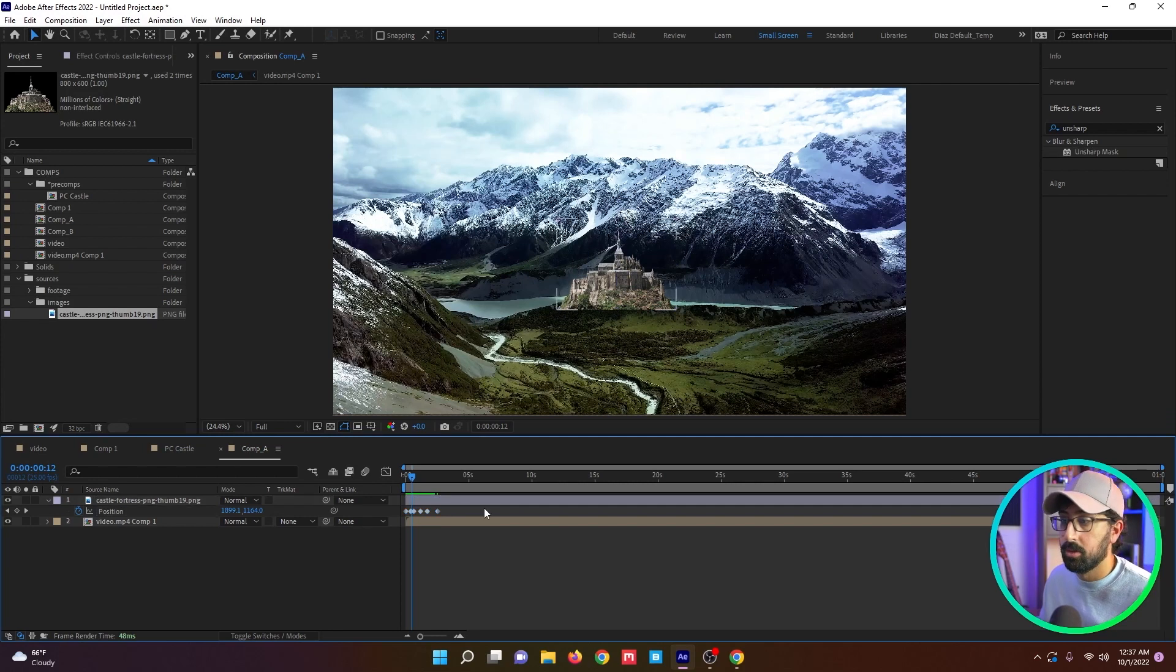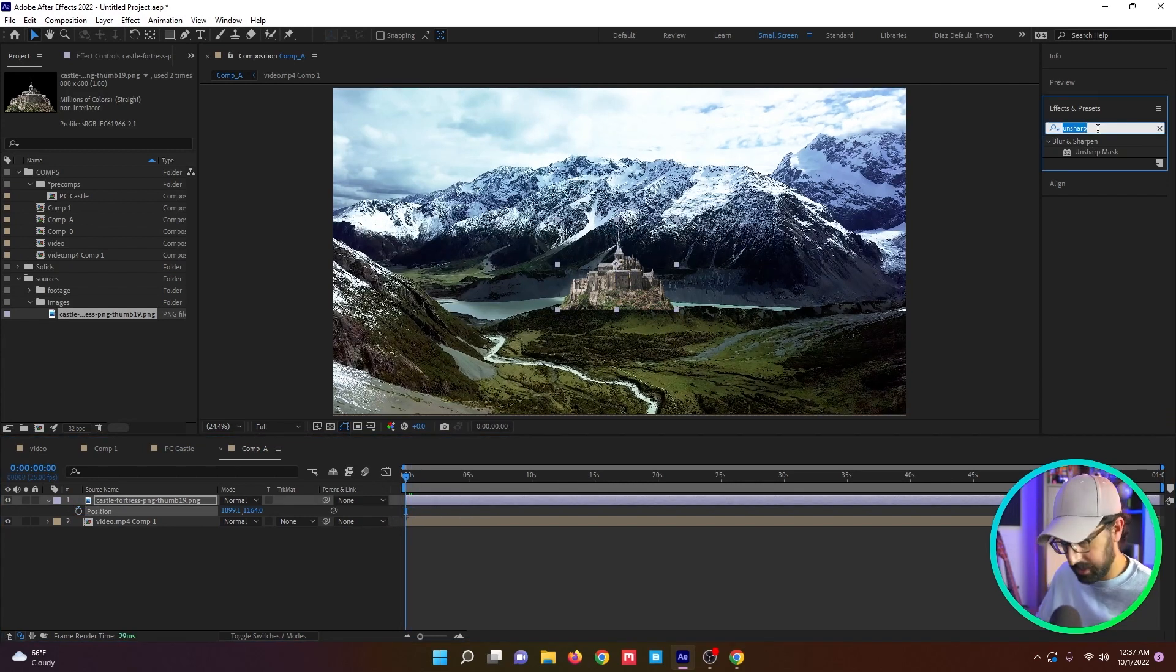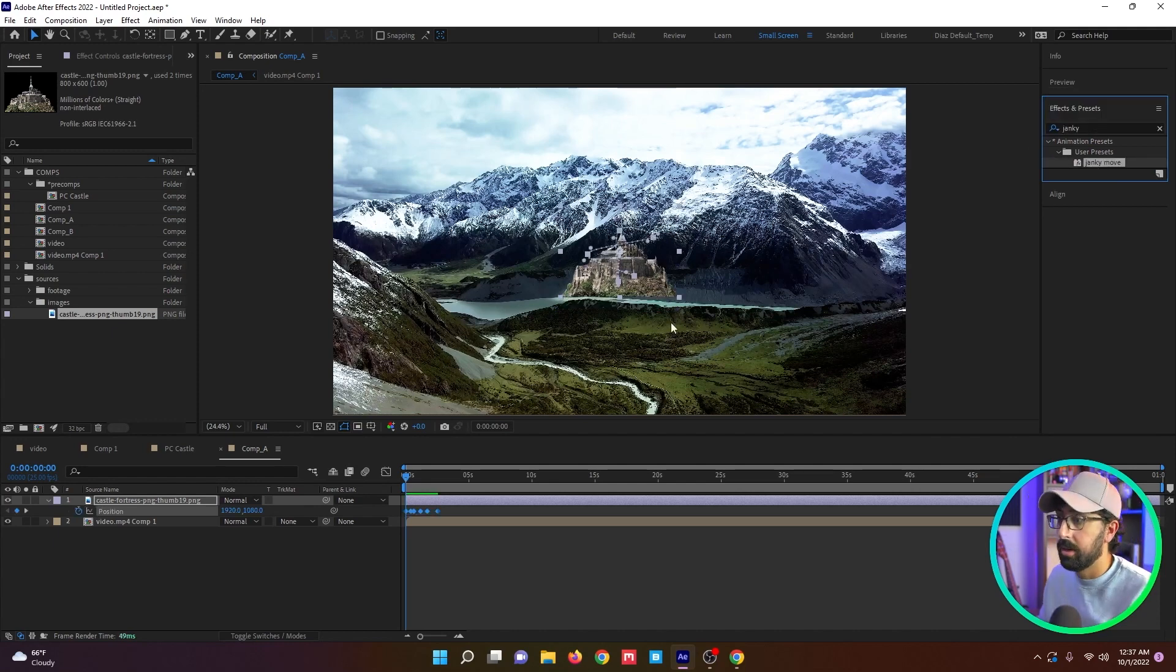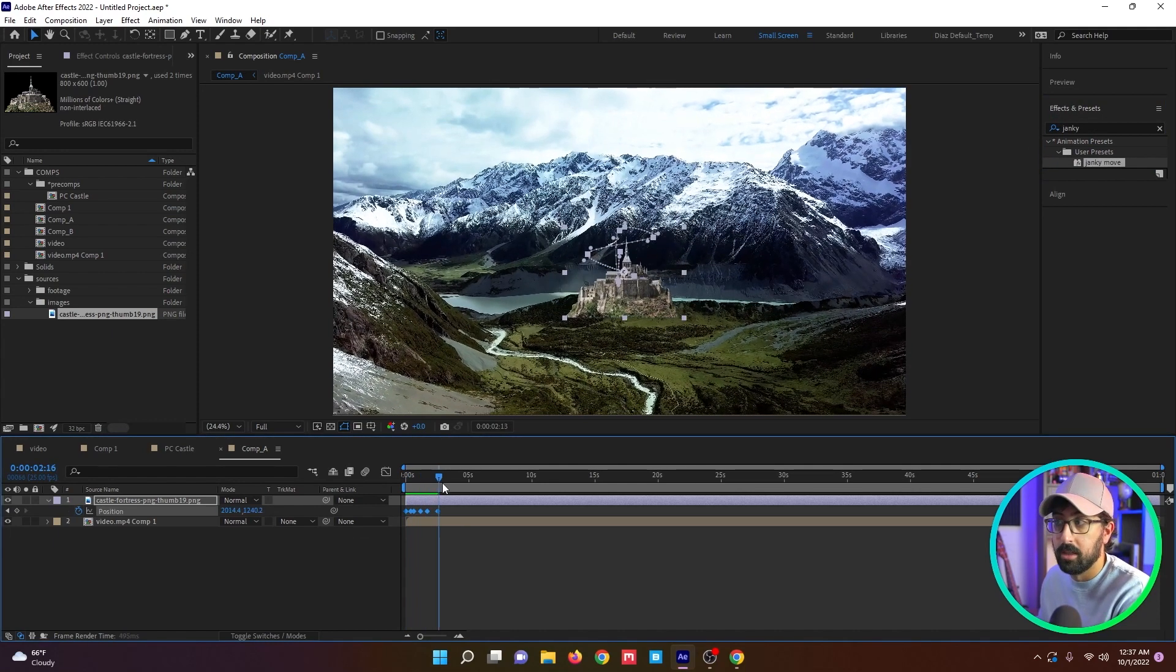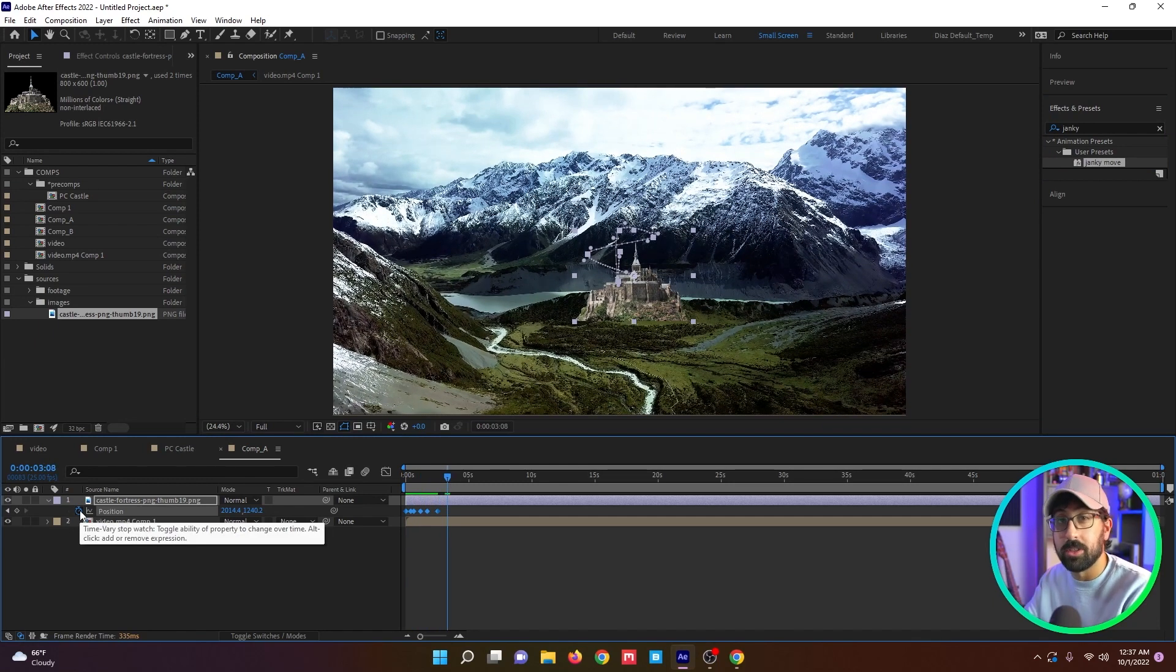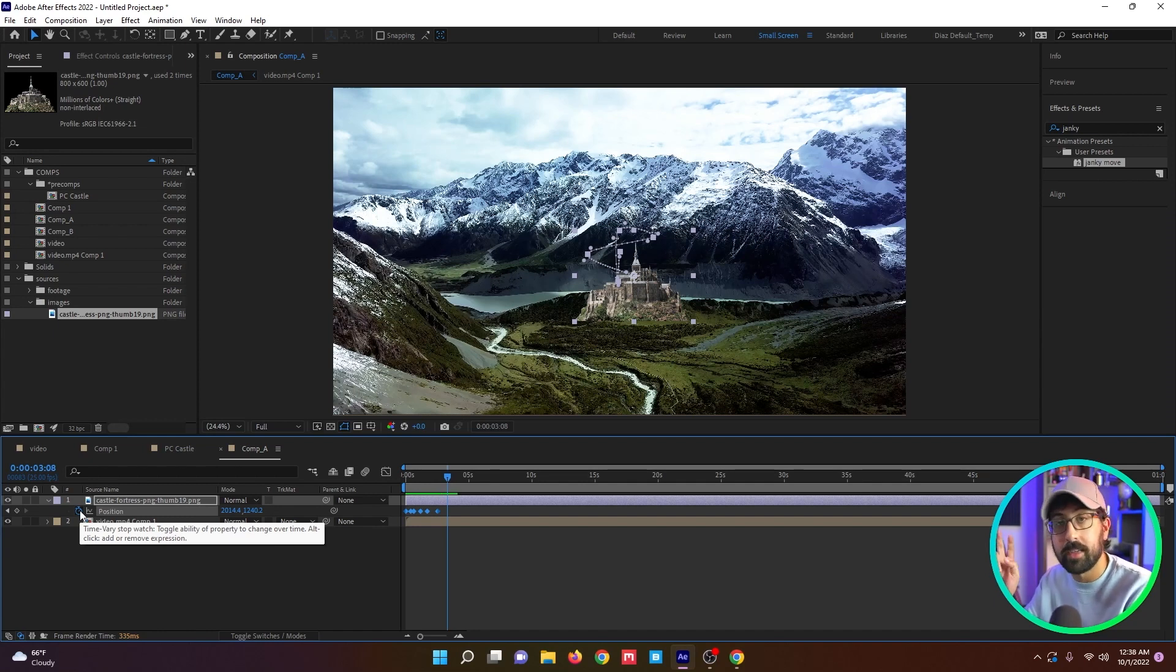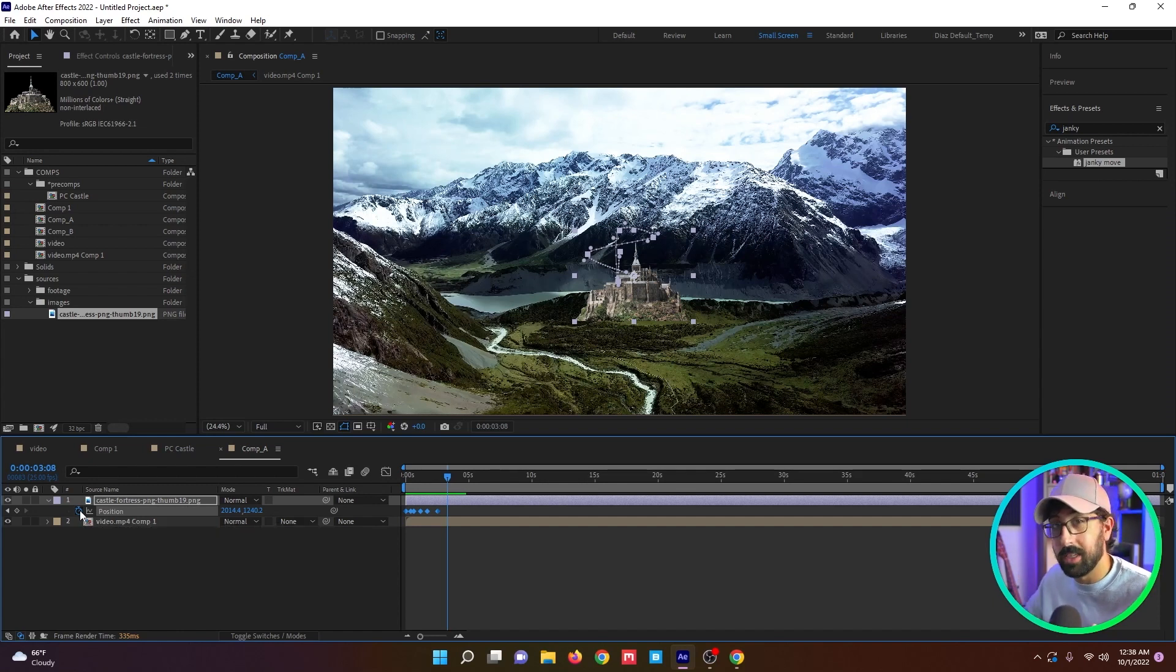And we can call this janky move, whatever. If I type that preset janky move, I paste it. All of the position keyframes are applied just as I had them. You can use this with pretty much anything. I like to use this with glitch effects a lot to get really consistent movements.